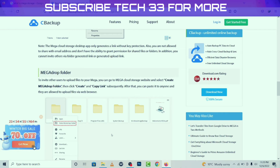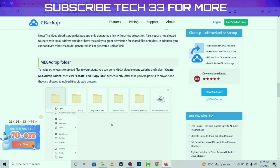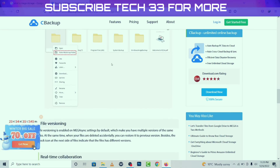Mega Drop Folder: to invite other users to upload files to your Mega, you can go to the Mega Cloud Storage website and select 'Create Mega Drop Folder,' then click 'Create' and copy the link. After that, you can paste it to anyone and they are allowed to upload files via a web browser.